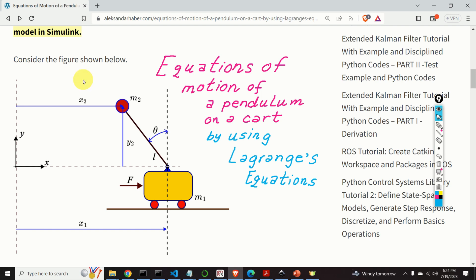This particular tutorial is completely dedicated to derivation of equations of motion of the system. In my next tutorial, I will explain how to model this system in MATLAB and Simulink, as well as how to design a control algorithm that will stabilize this pendulum in its vertical position. It took me a significant amount of time, energy and planning to create this completely free video tutorial, as well as almost 300 video tutorials on my YouTube channel, so I kindly ask you to press the like and subscribe buttons.